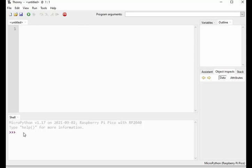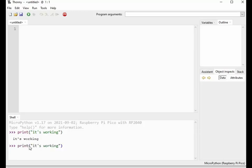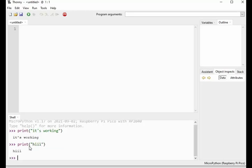For testing purpose, type some command like we are printing a message. And press enter. So now you can see the command is executed successfully. Similarly, we can print more messages and execute more commands. Again press enter.